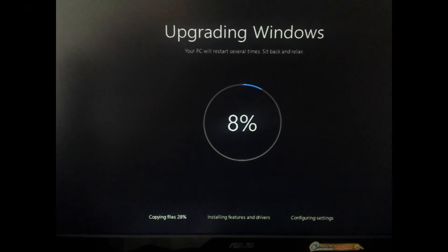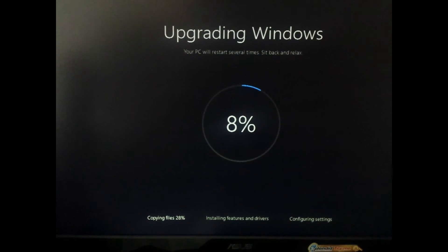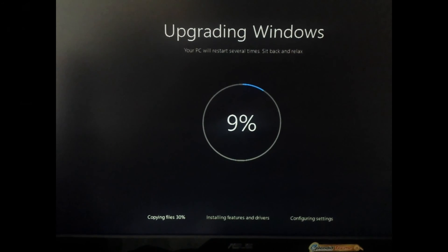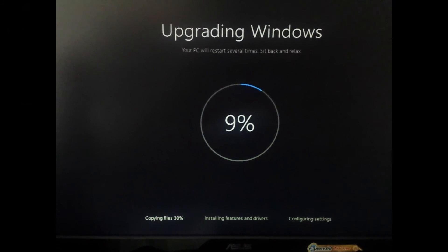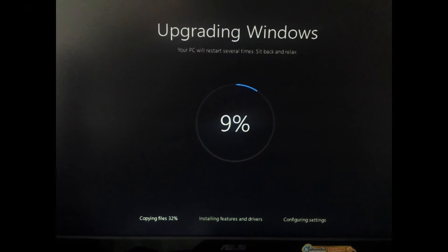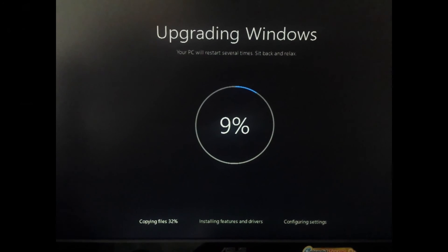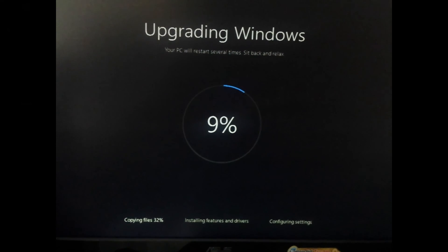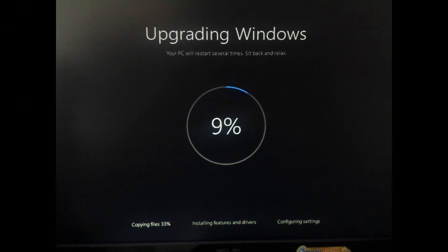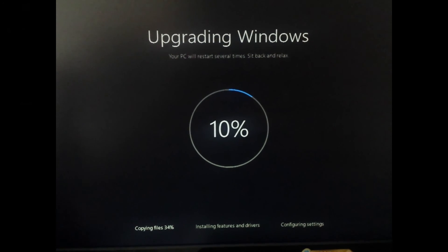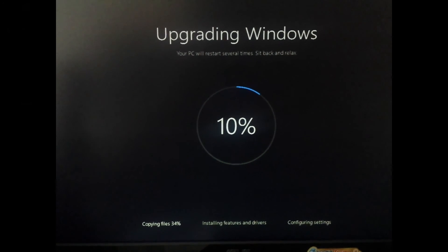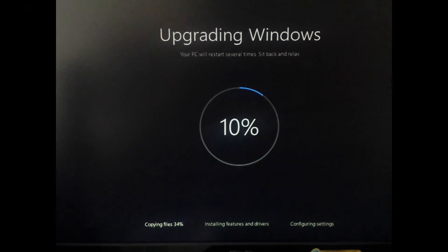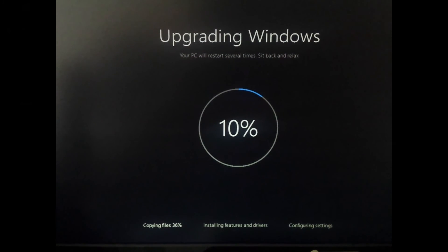Okay guys, right now it's upgrading to Windows 10. This is the process where it's installing and it's telling me that it's gonna restart several times. It's copying the files right now.